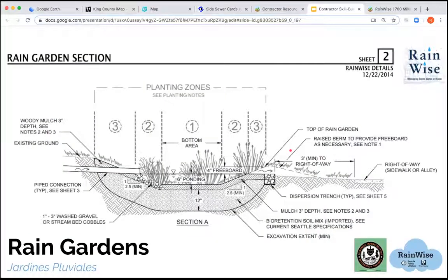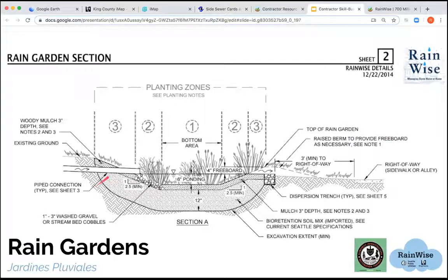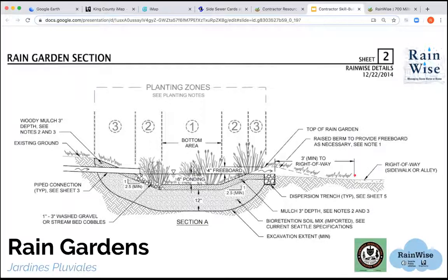In the rain garden section, you'll notice some callouts to other sheets for more details. The key thing to notice is that the inflow is higher than the outflow — sometimes that's a really difficult thing to achieve. There's also a three-foot minimum setback from the edge of your rain garden and the dispersion trench to the sidewalk, which can also be challenging to achieve. These are some of the things we can start to figure out online.